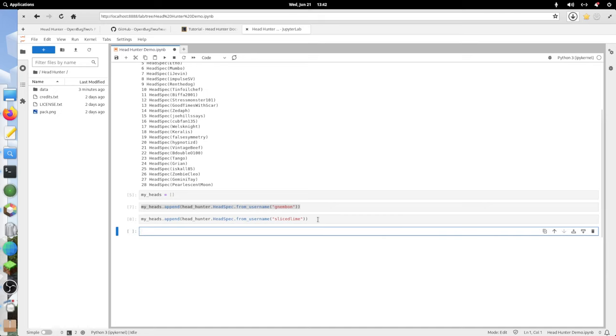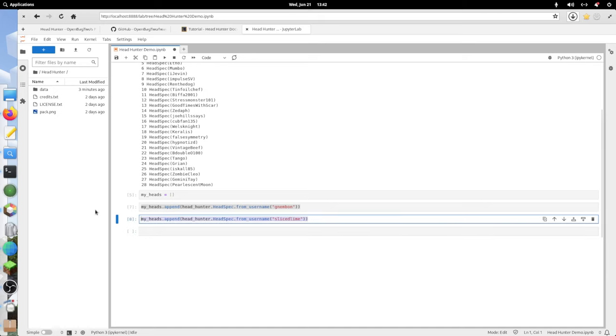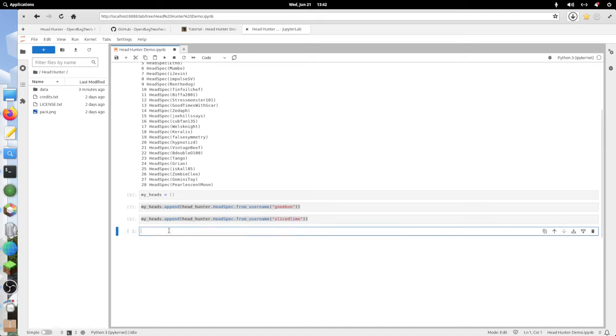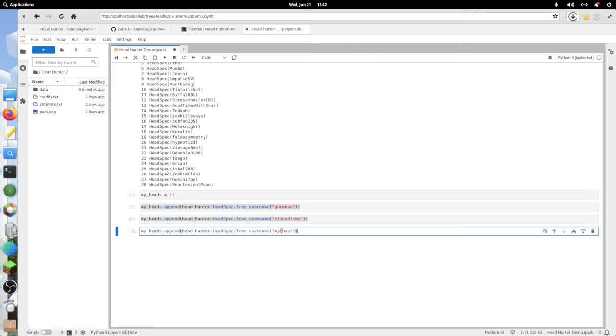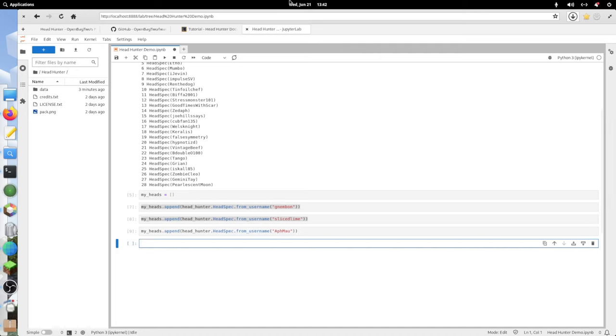Then maybe let's do slicedlime. And let's do afmow.